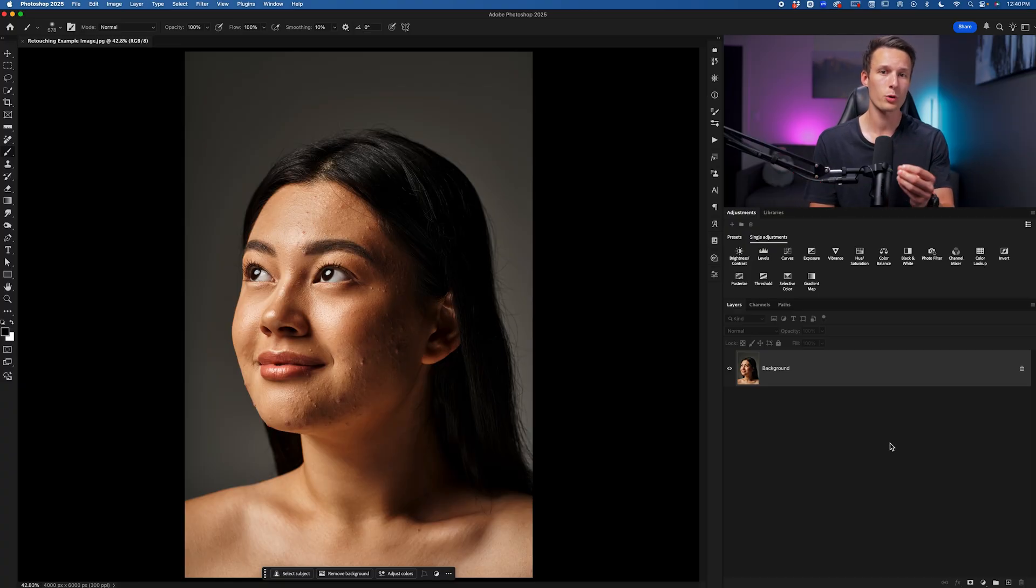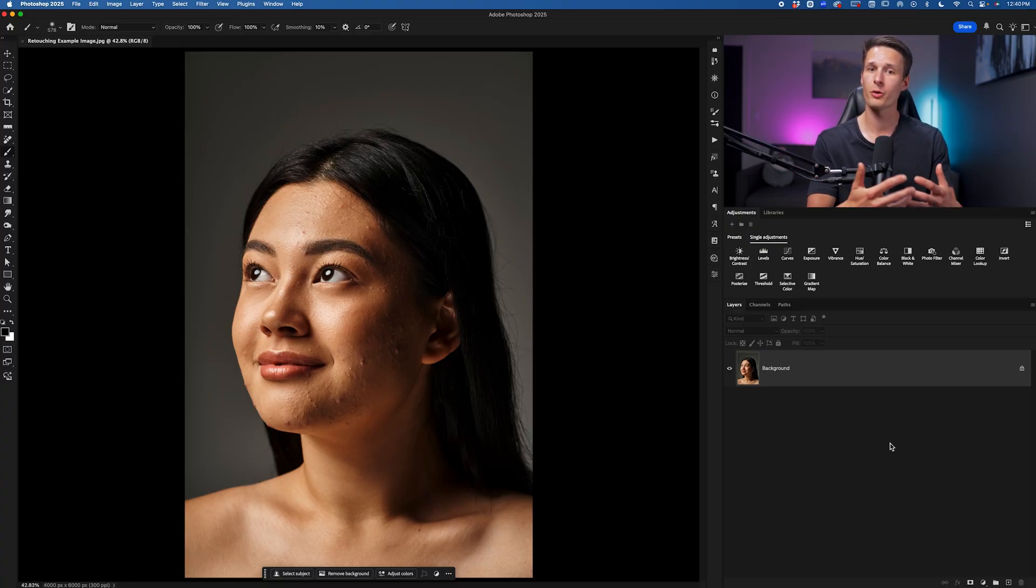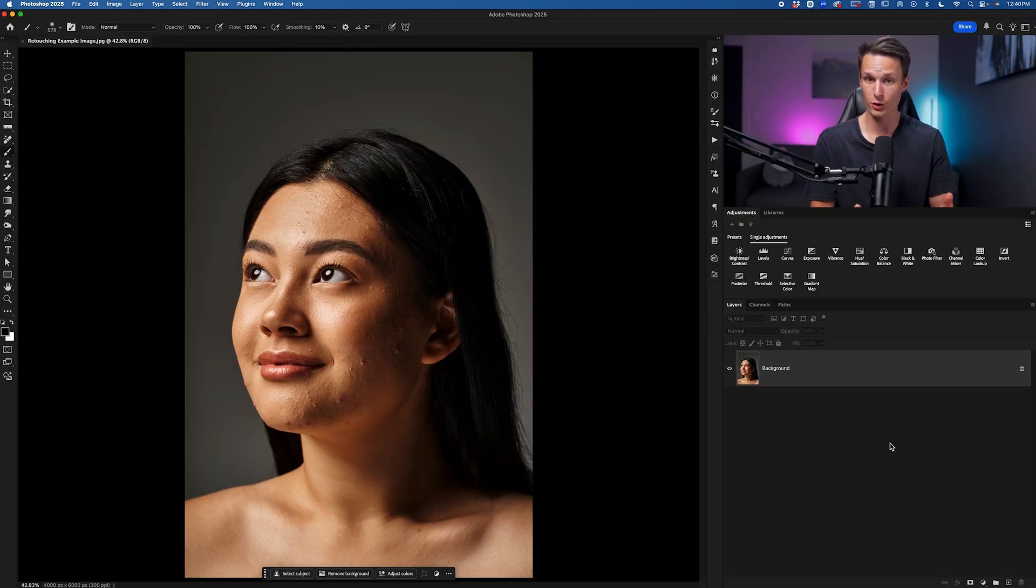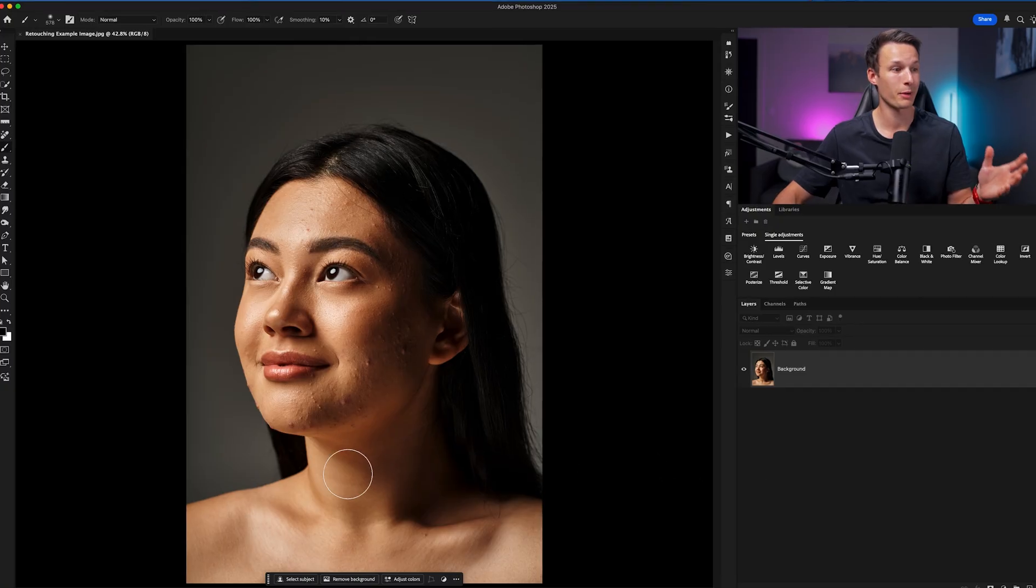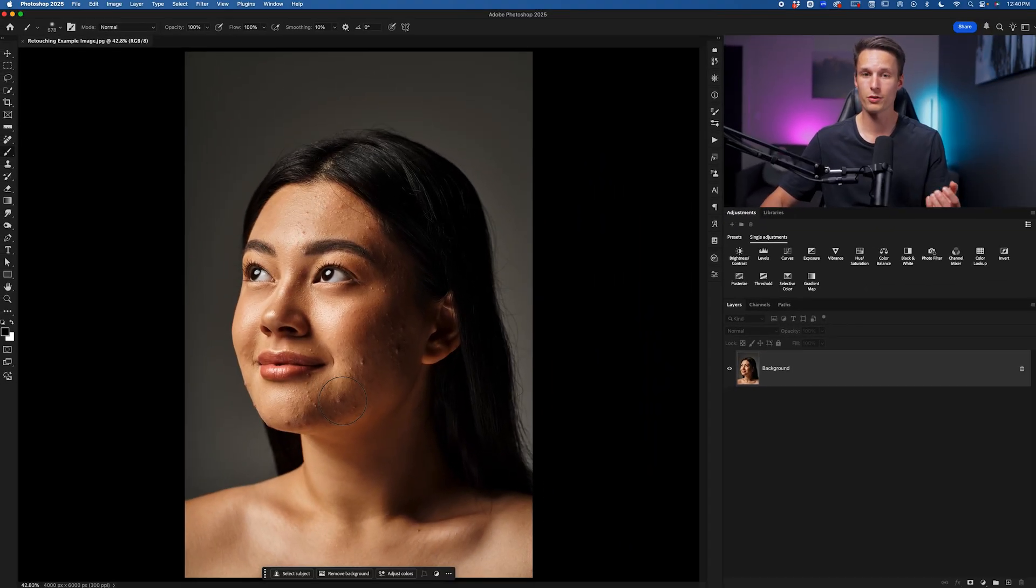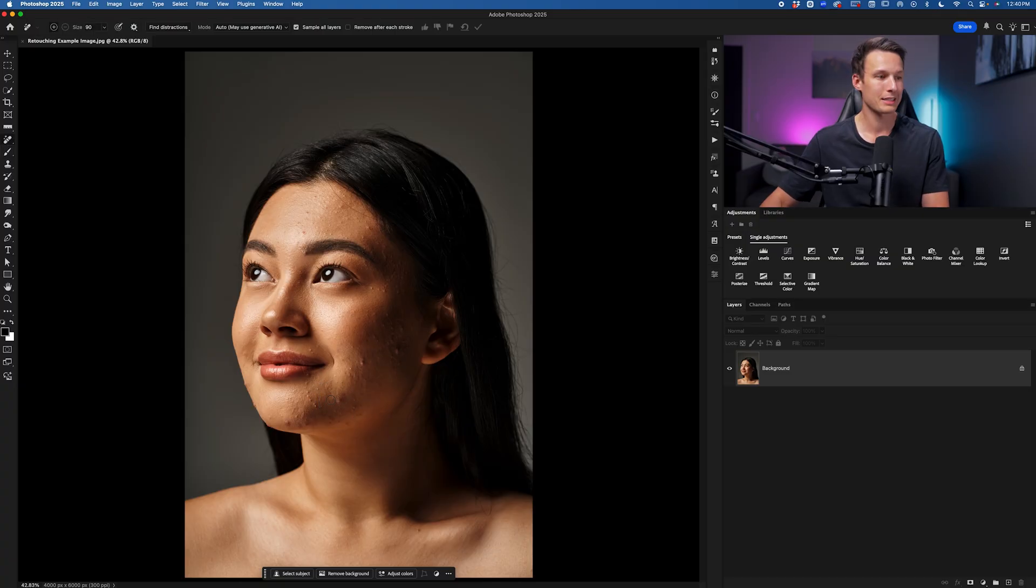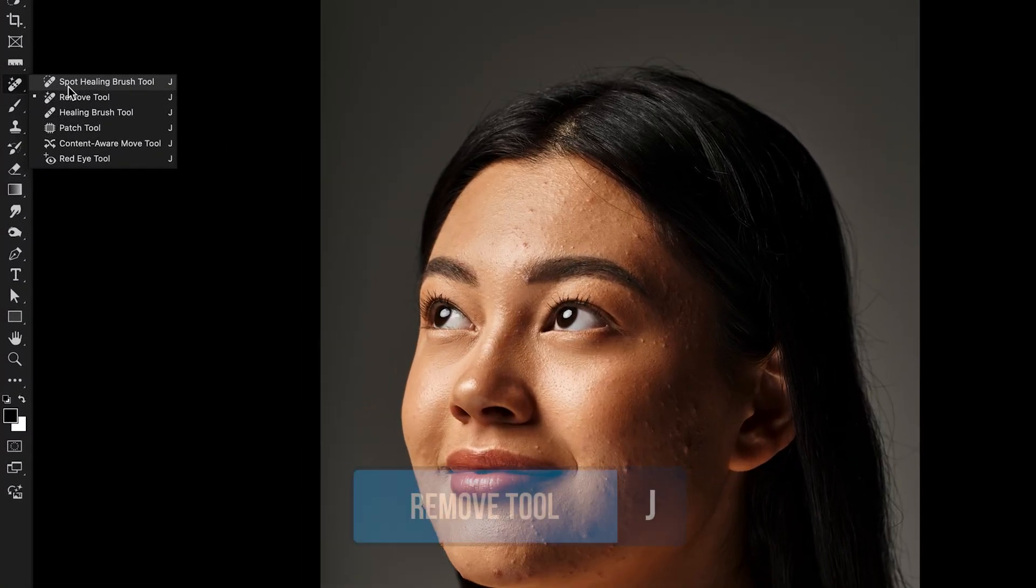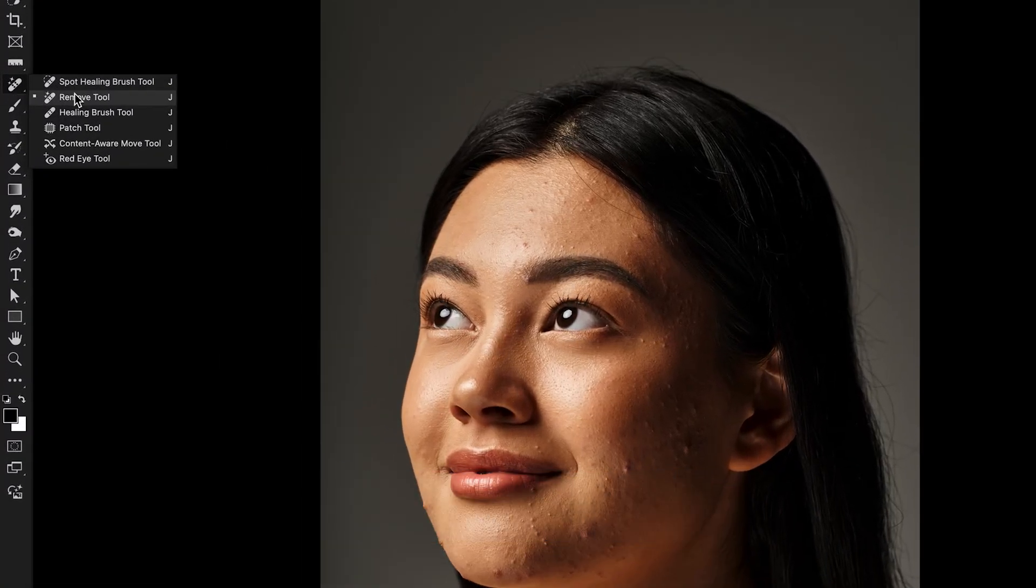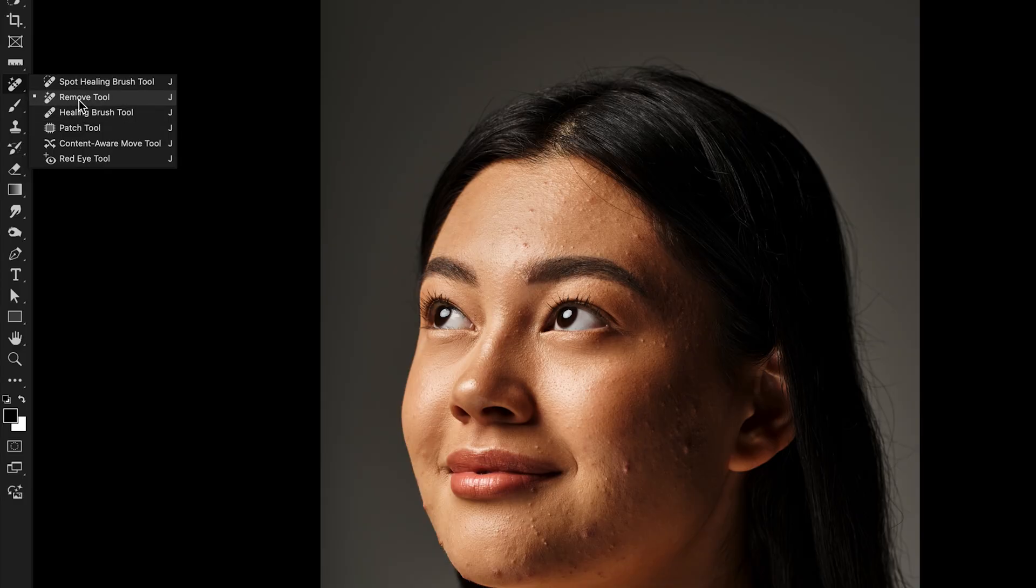But before we access that tool, we need to do all of our blemish removal first so that we don't get any weird results later in the project. In this case our subject has some acne that we could clear up. The easiest tool for the job would be the remove tool. Access the remove tool by pressing J, or you can find it nested underneath the spot healing brushes.